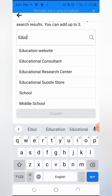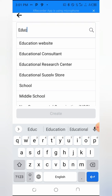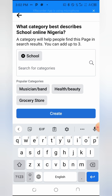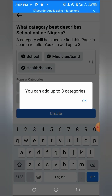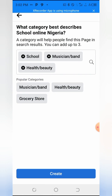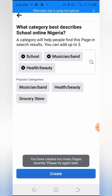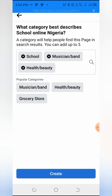Under Education you will see options like Education Website, Educational Consultant, Educational Research, and School. You can choose any that applies and even add more categories like Music, Brand, or Health Store. Once that is done, click Create. Your page will be created, and once done, you start posting videos.